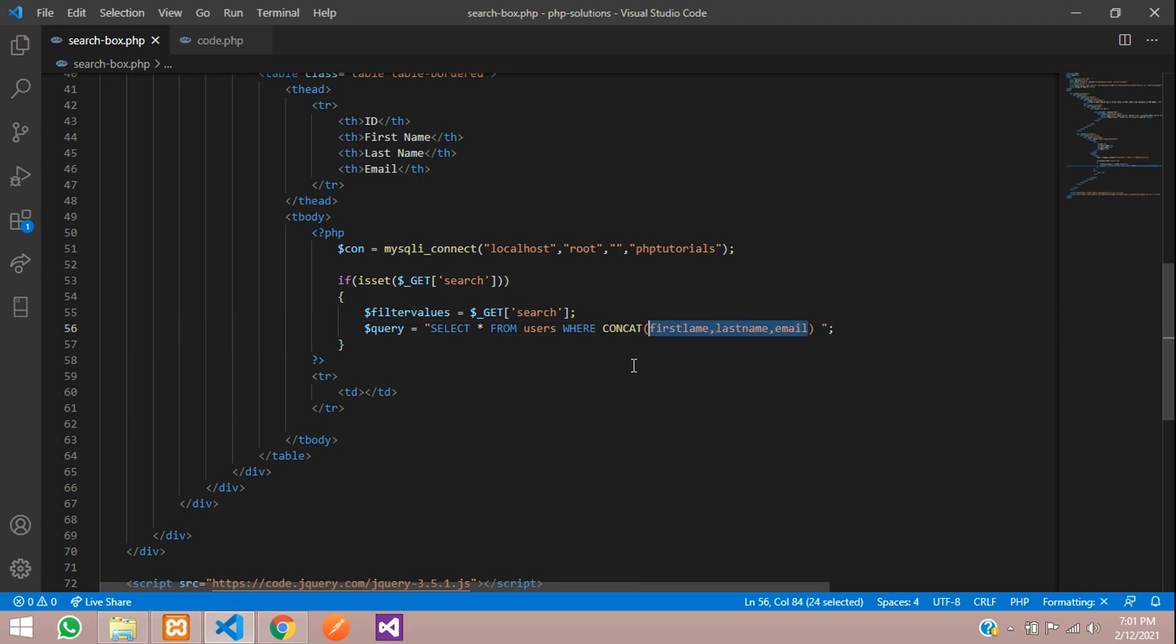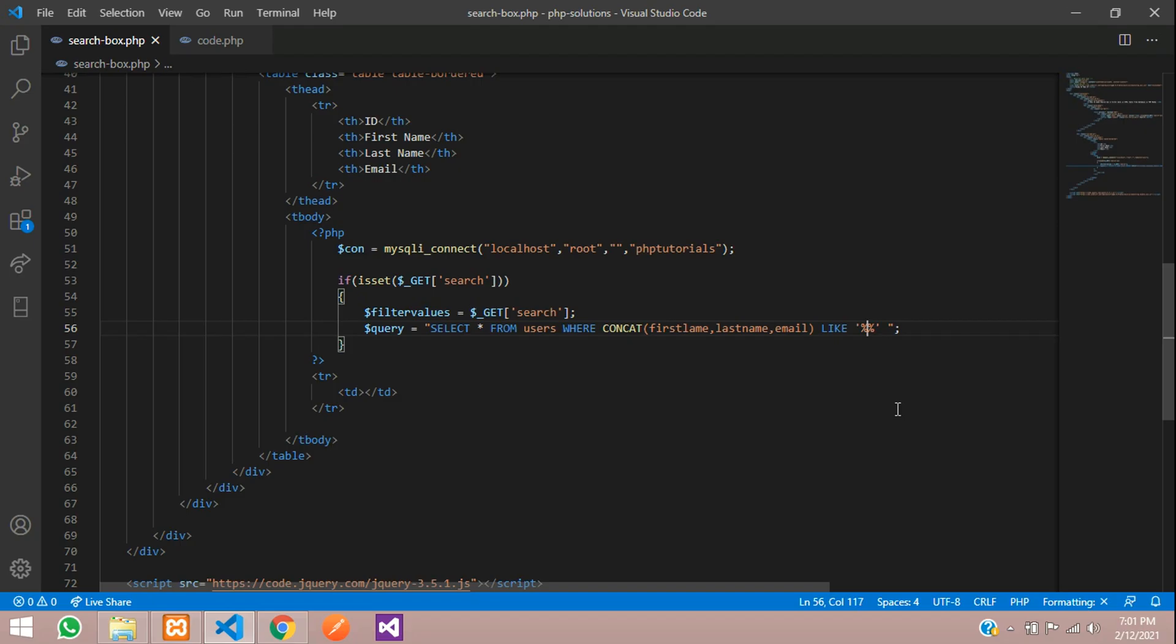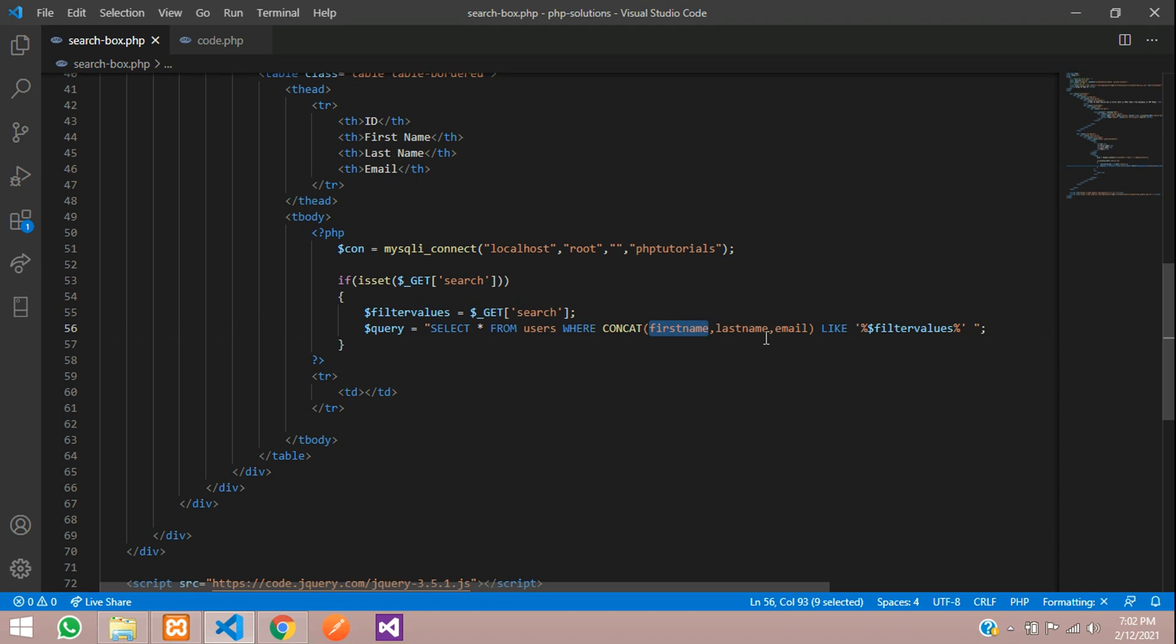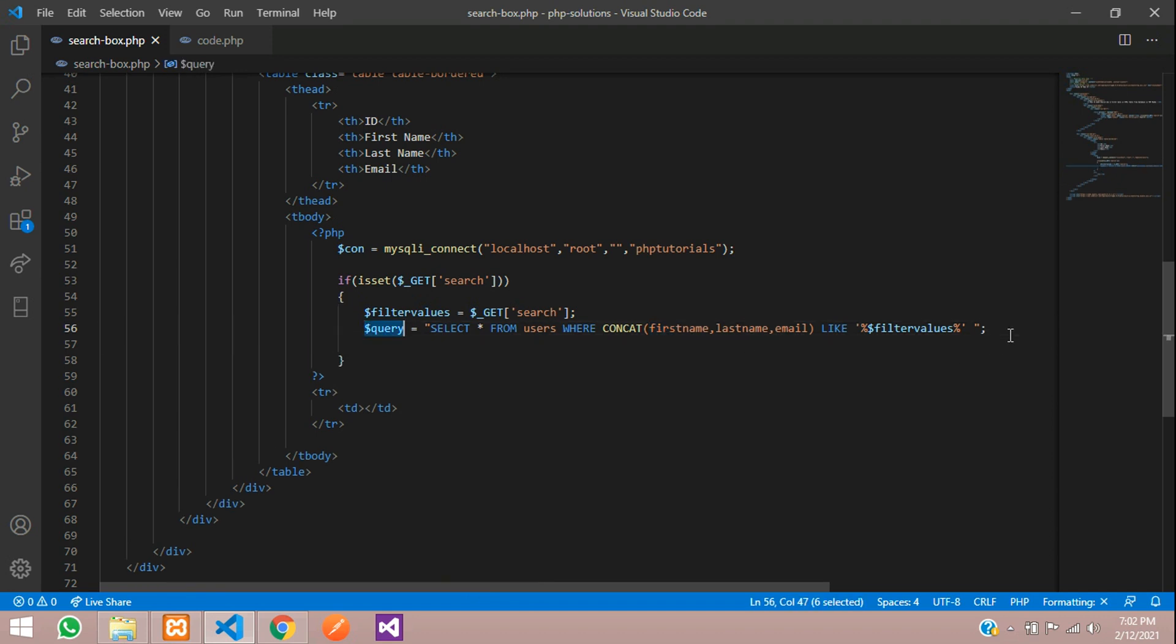I want these three fields to be searched when I am searching using LIKE condition. Inside the single quotes, you have to give percentage, double percentage inside that, and then pass this variable called filter values. Let's copy that and pass inside this. Make sure your column names are correct.